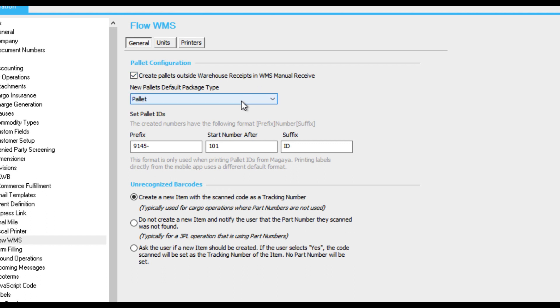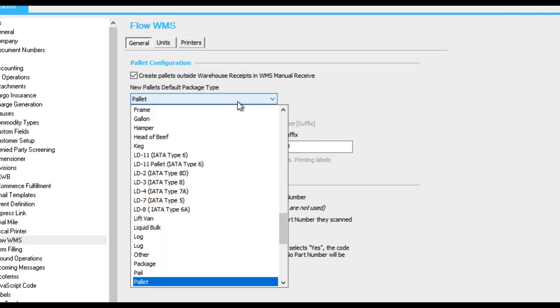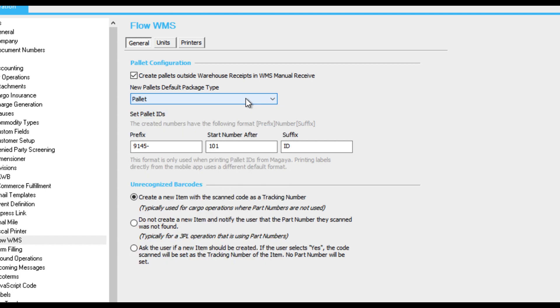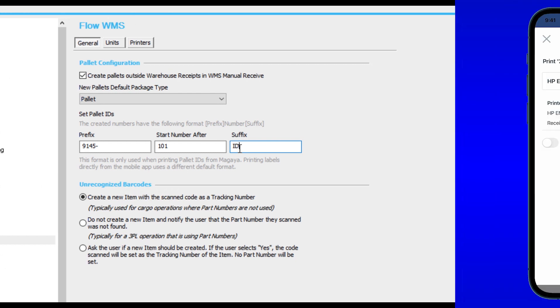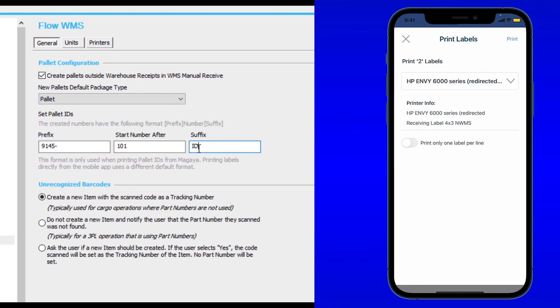You can use this field, New Palettes Default Package Type, to set a default package type for palettes you create using the app. This setting is optional. To format palette IDs, enter information in these fields. These fields only apply to palette IDs printed from your Magaya system. A label printed from the Flow WMS app will have its own format, separate from what you create here.